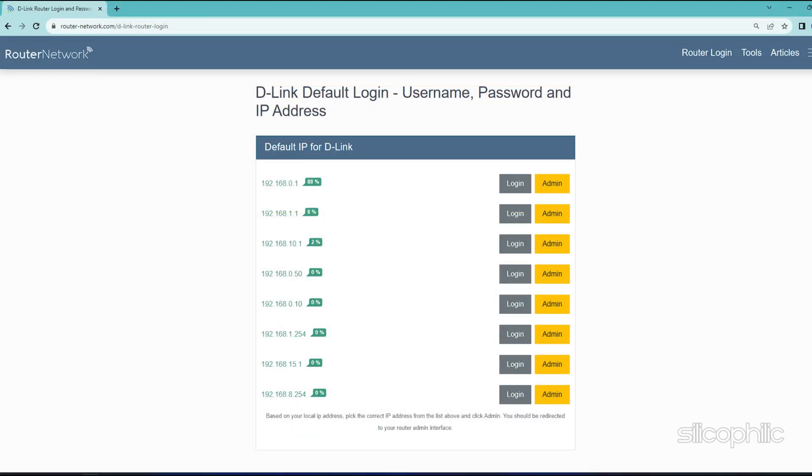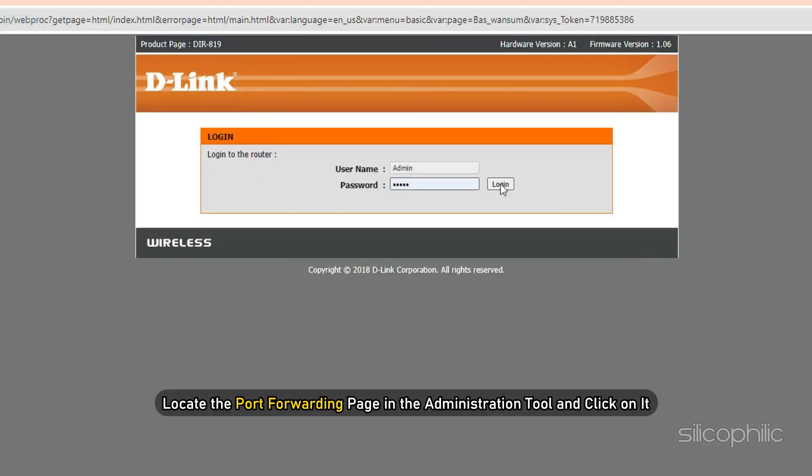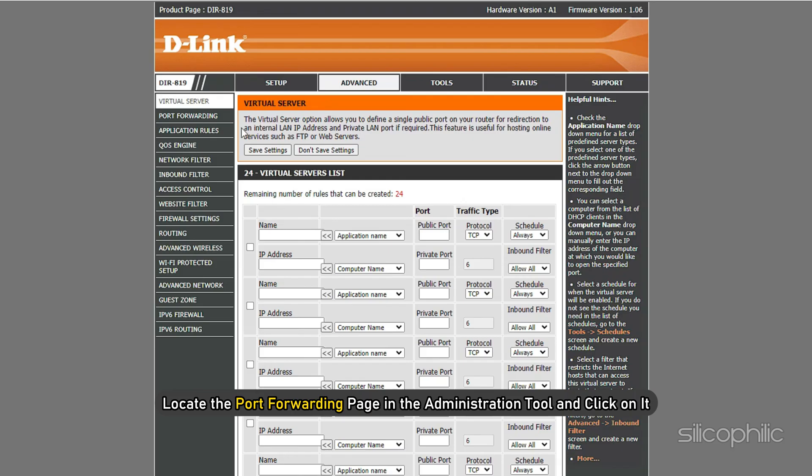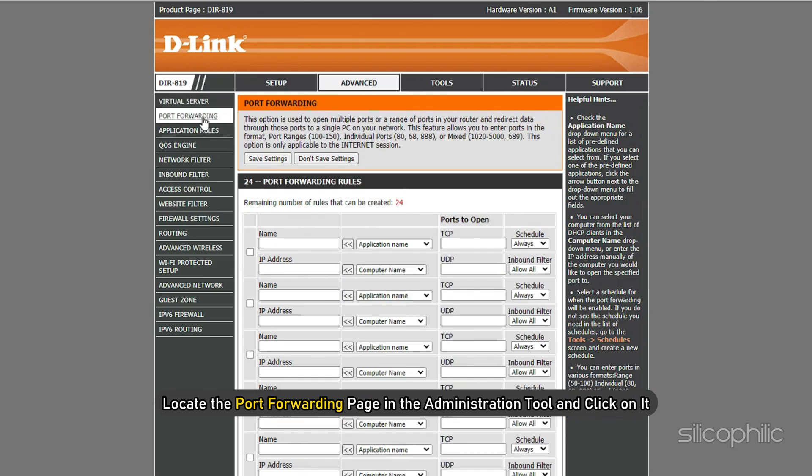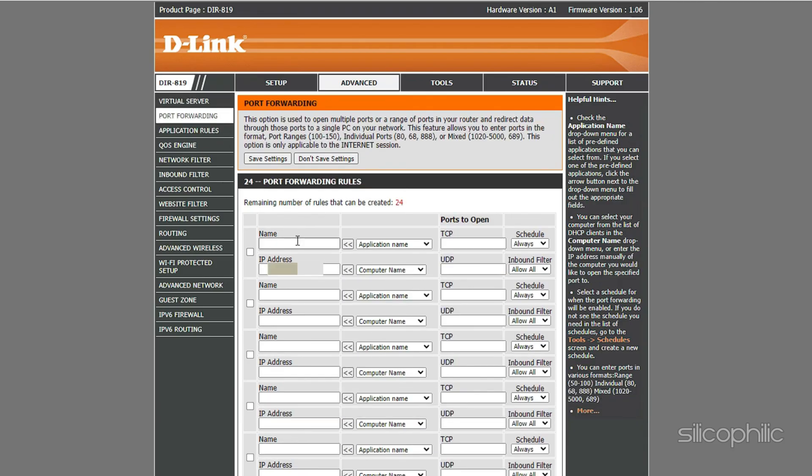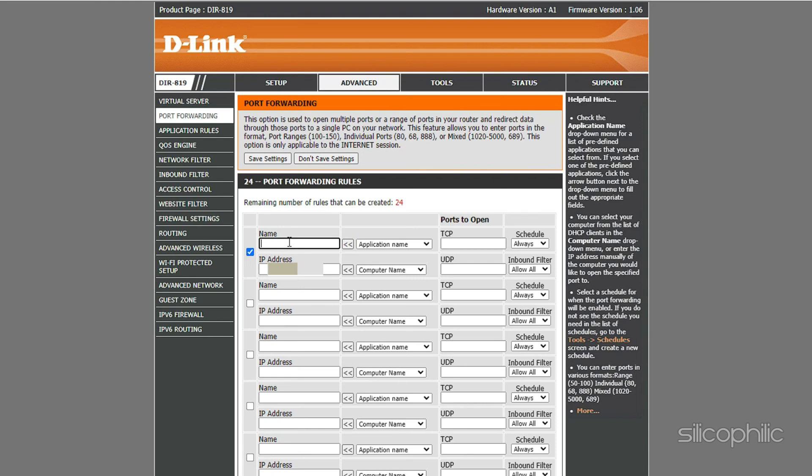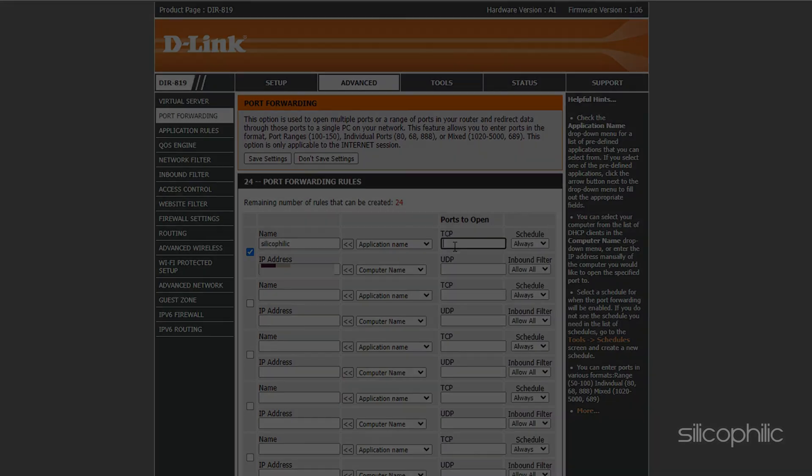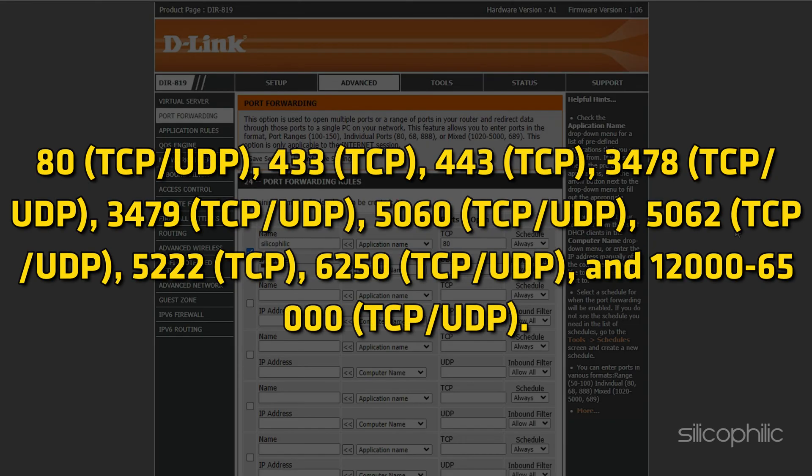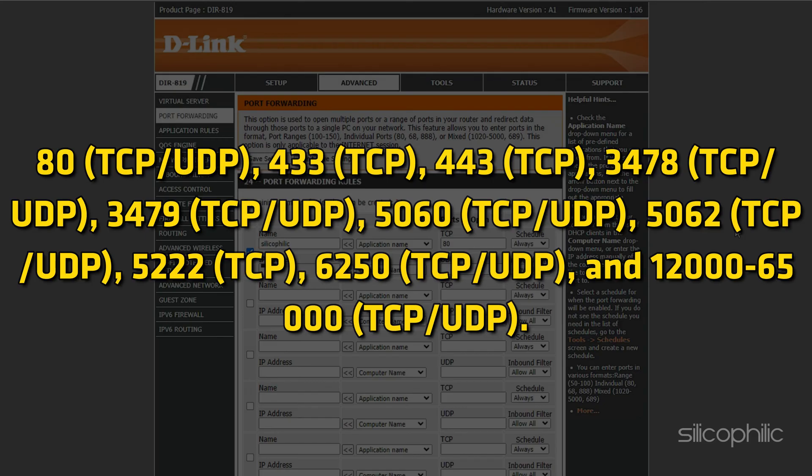If these don't work, you can check this website for a list of usernames and passwords based on your router model. Locate the Port Forwarding page in the Administration tool and click on it. Make sure you have Port Forwarding selected and not Port Triggering as this is completely different. On the screen, you will need to enter the ports and port ranges below with the correct protocol and local IP of which you took note of above: 80 TCP UDP, 433 TCP, 443 TCP, 3478 TCP UDP, 3479 TCP UDP, 5060 TCP UDP, 5062 TCP UDP.